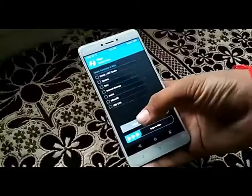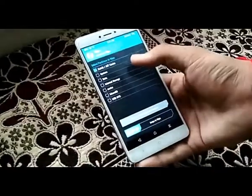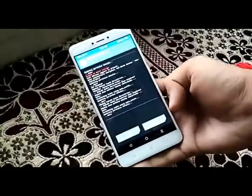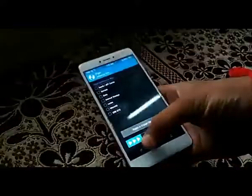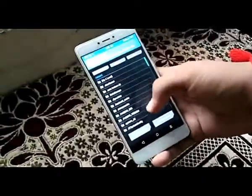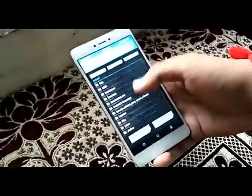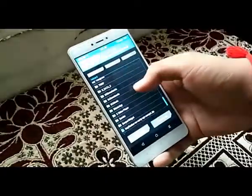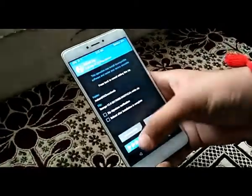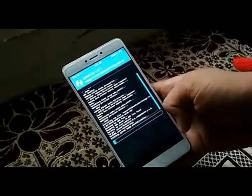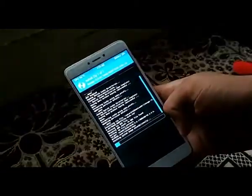As soon as the device gets booted into TWRP Recovery, go to wipe and wipe the data, cache, and Dalvik. As soon as the data and cache gets wiped, go back and click on install and find the LineageOS zip file that you have downloaded and copied to your internal storage. Click on the file and then swipe to flash.